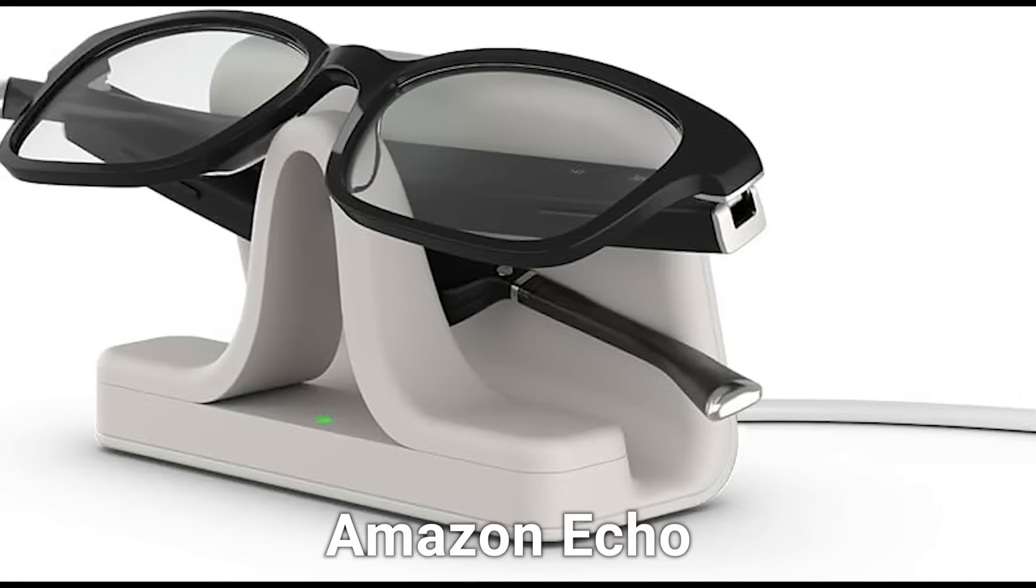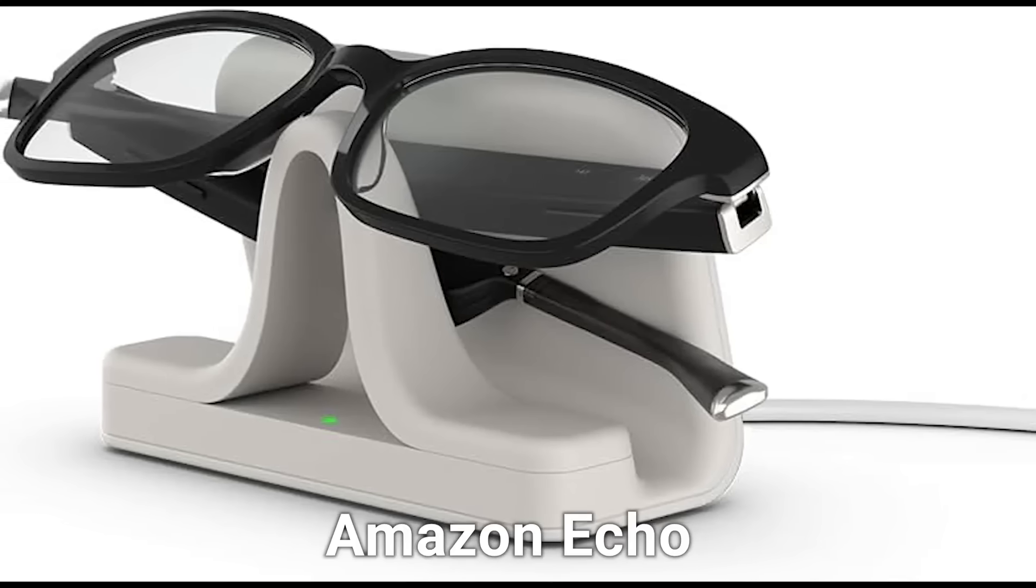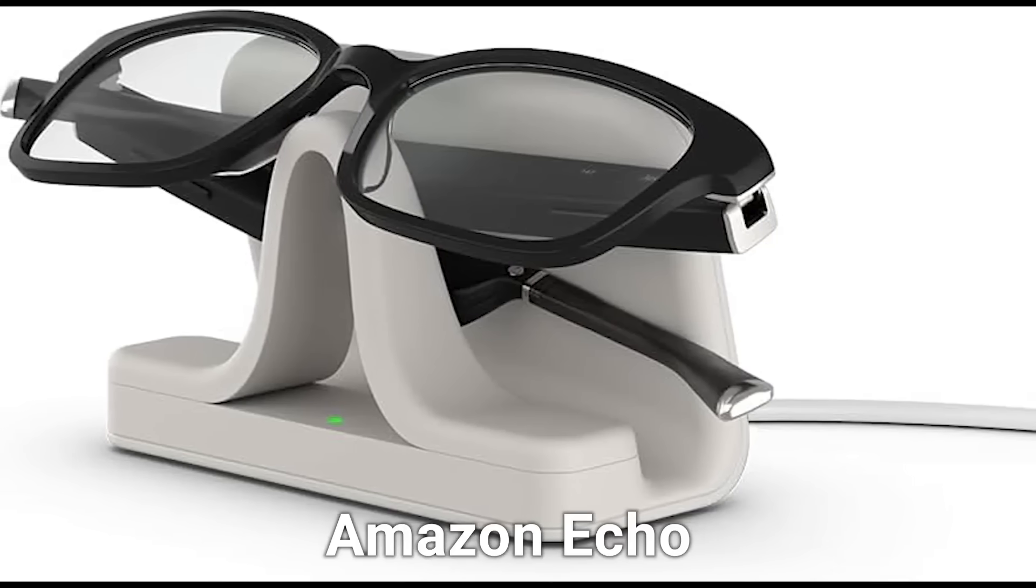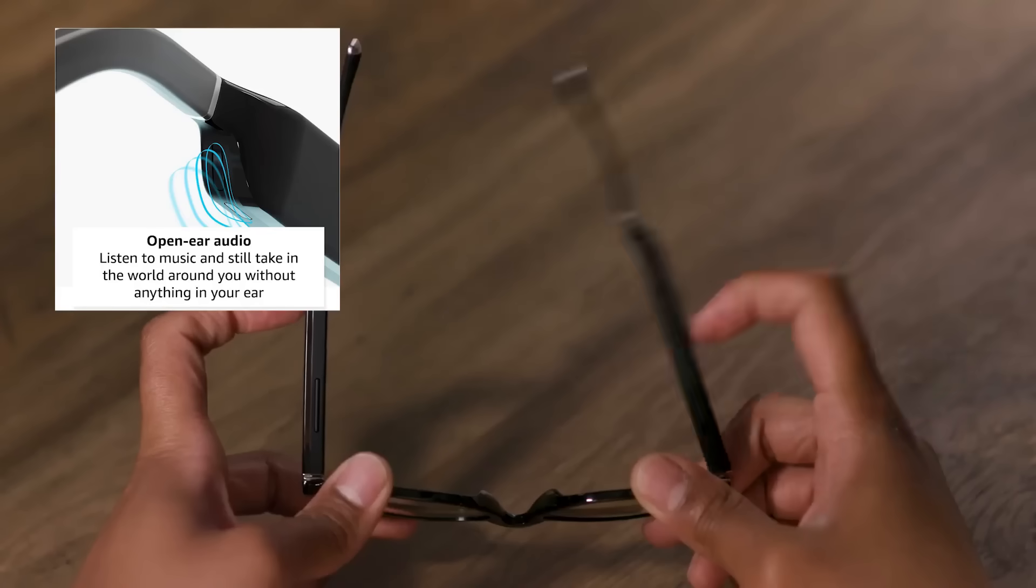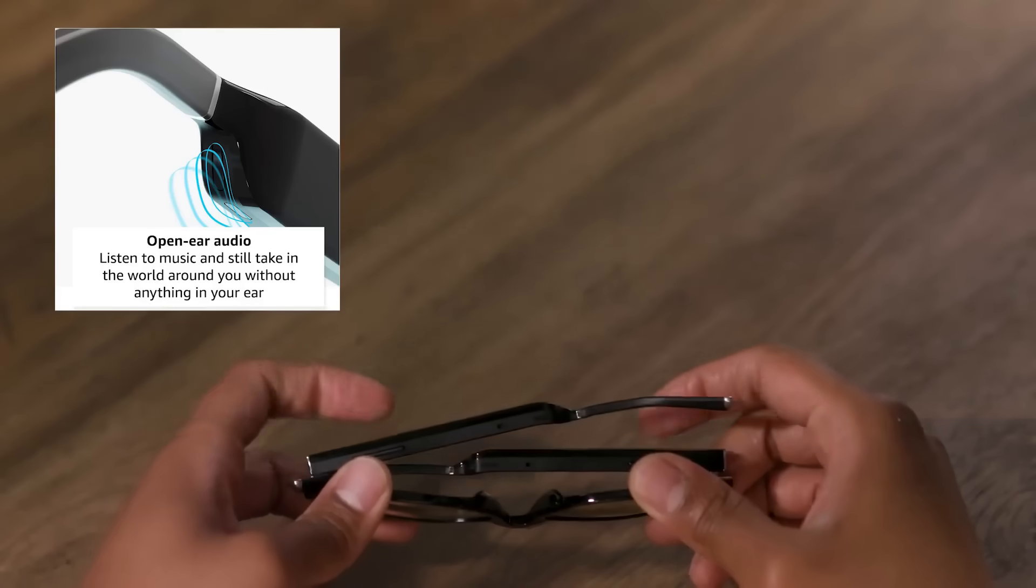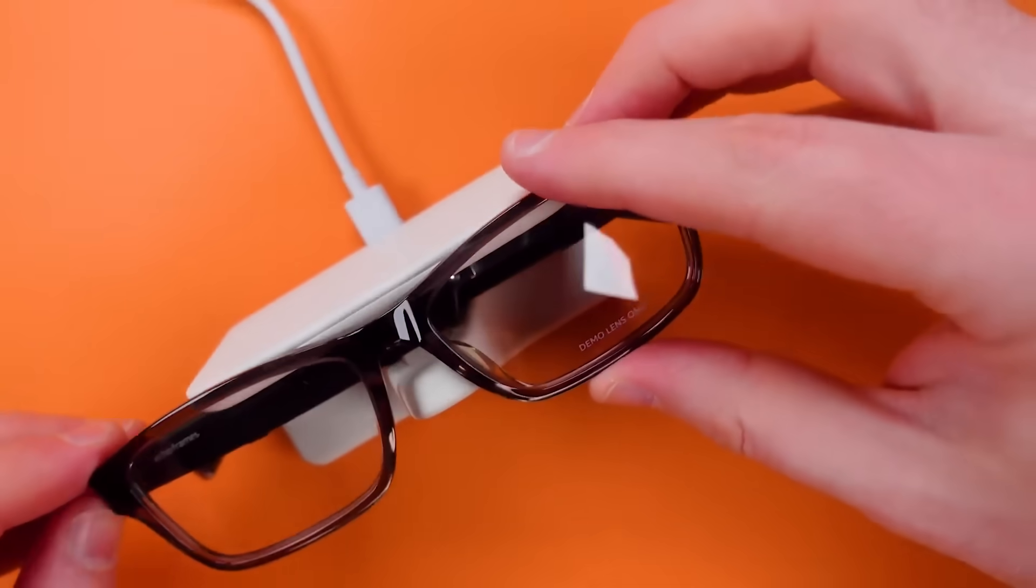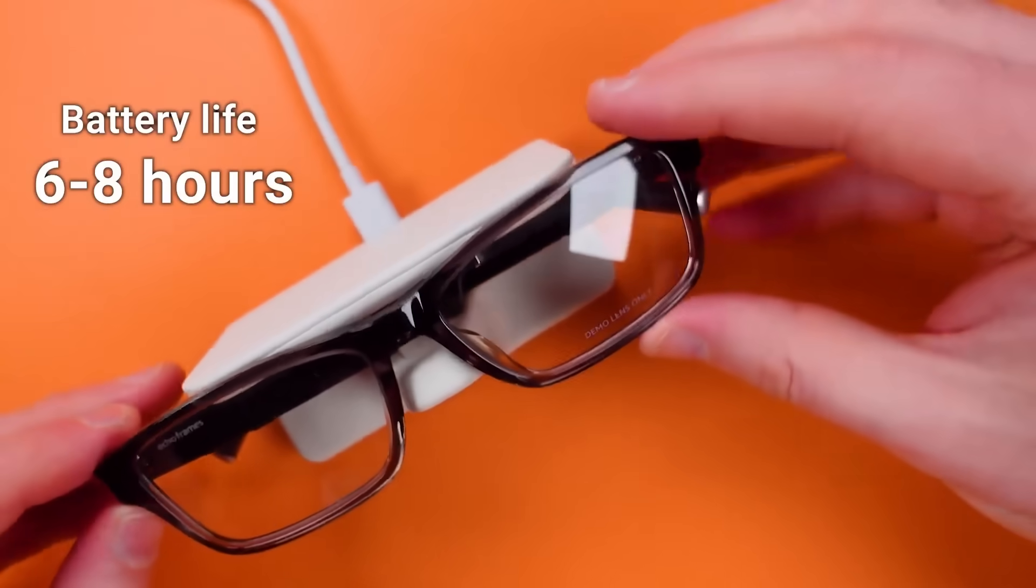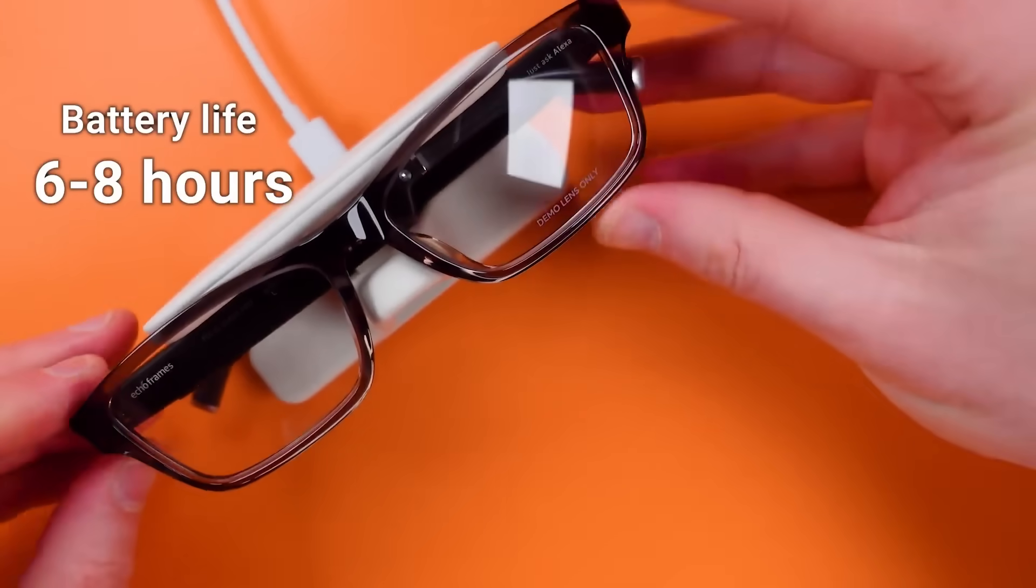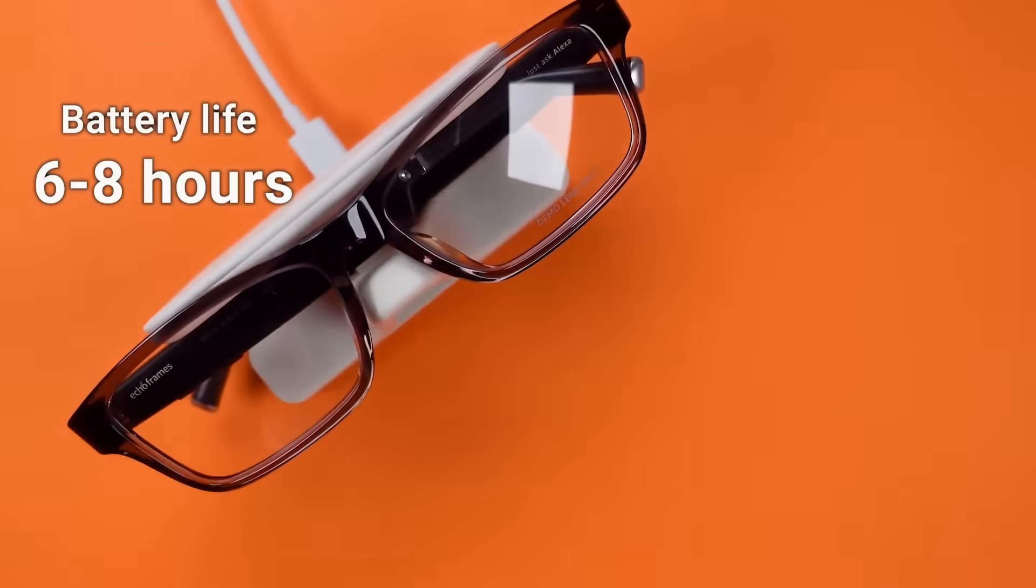Amazon Echo Frames are solid if you just want Alexa on your face. No camera or display, just audio and Alexa integration. They have the best battery life at six to eight hours and work with prescription lenses, but talking to Alexa in public feels awkward.